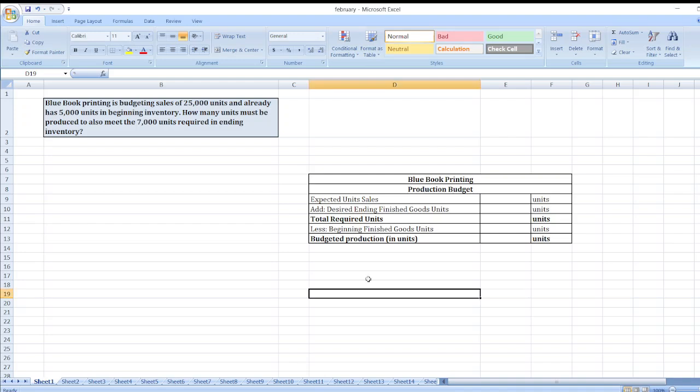Hey guys, the question is: Blue Book Printing is budgeting sales of 25,000 units and already had 5,000 units in beginning inventory. How many units must be produced to also meet the 7,000 units required in ending inventory?